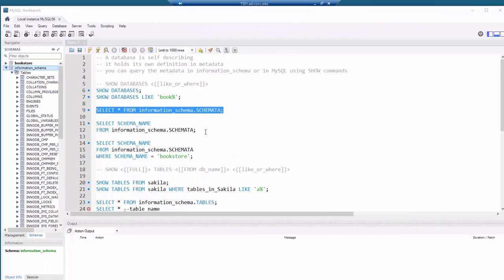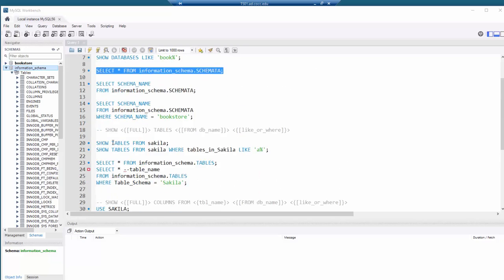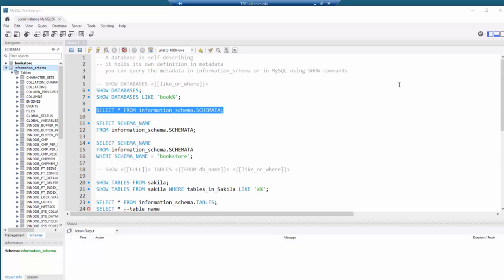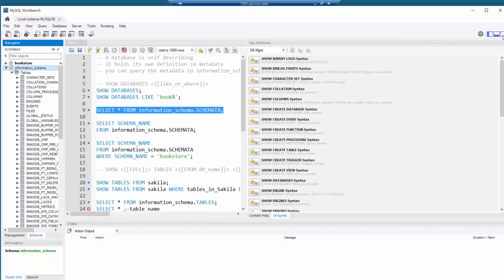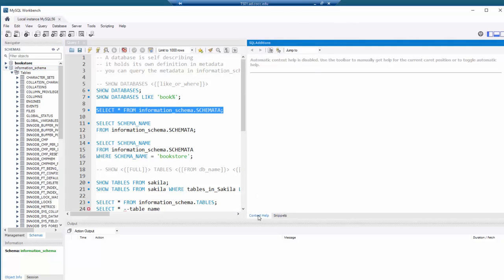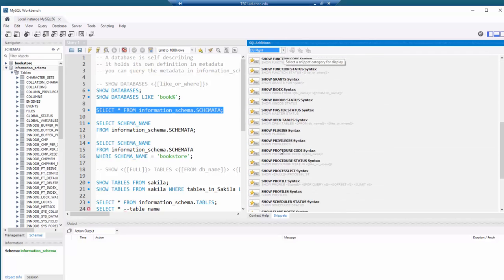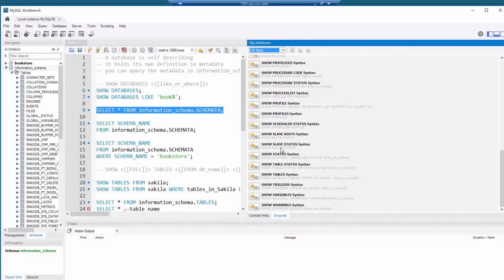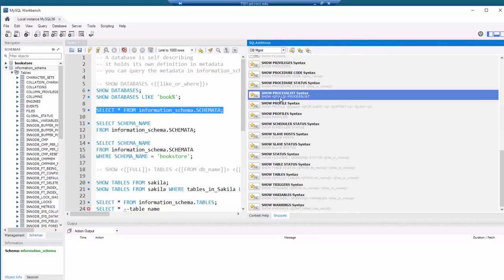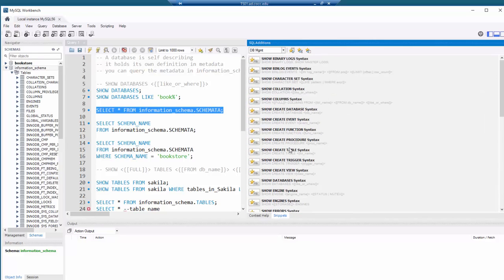Unless you use MySQL a lot, you're probably not going to remember all the different SHOW commands. But in the SQL editor there's a context help and snippets panel, and under database management there's a complete list of all the different SHOW commands, along with the syntax required to use them.